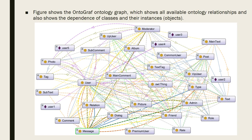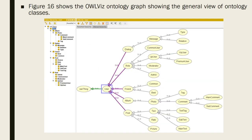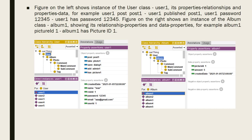On the current figure, we can see the ontology graph, which shows all available ontology relationships and also shows the dependence of classes and their instances or objects. On this figure, we can see the overall ontologies graph showing the general view of ontology classes. On two examples, we can see two different figures on the left and on the right showing the created instances of classes User and classes Album. We can see properties relationships and data properties for them.